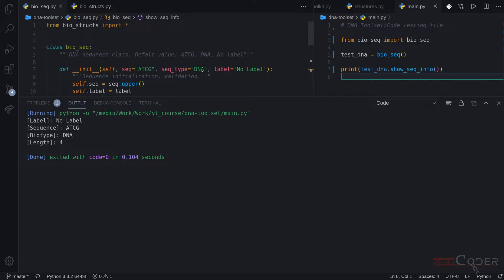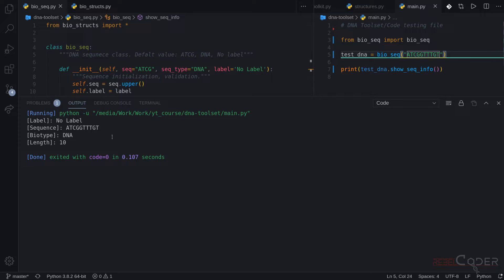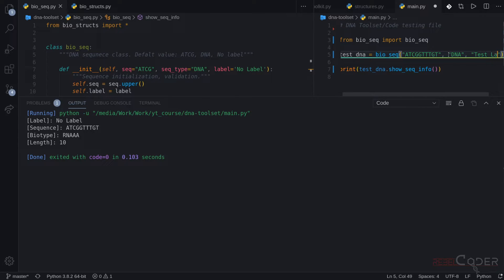We can try testing the function a bit more — passing a random string and running it again. Now let's say creating something with a label. This sequence has a label of 'test label', biotype, sequence, and length. So that's great.